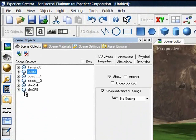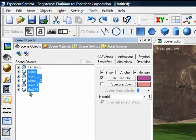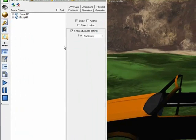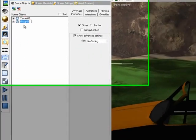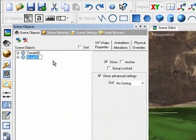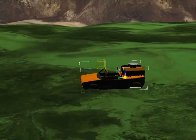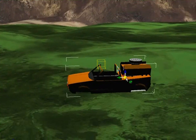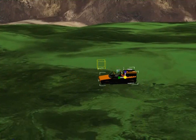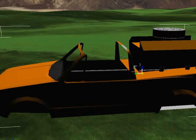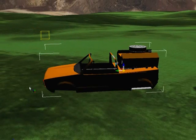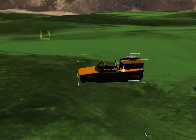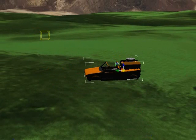Let's go to our Scene Objects tab and group all of these meshes into a single group. We'll call that car body, and then we'll scale this down a little bit. Zoom in on our car body, scale that down a little bit more.